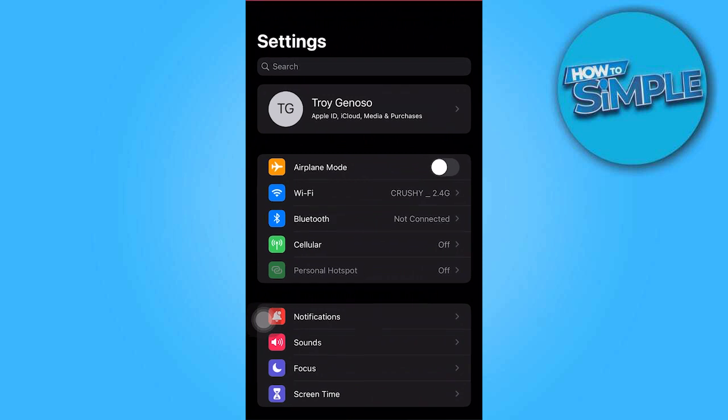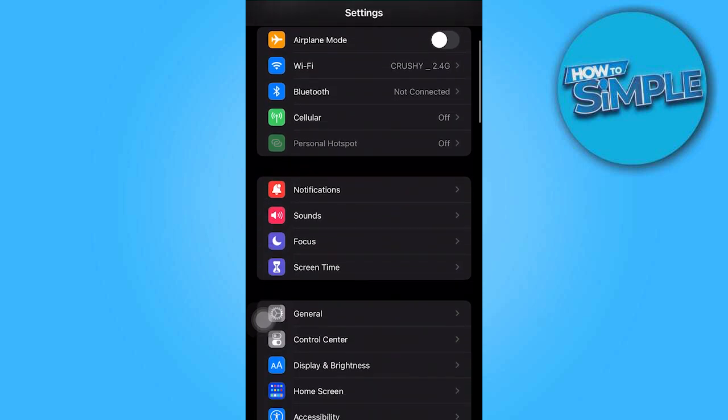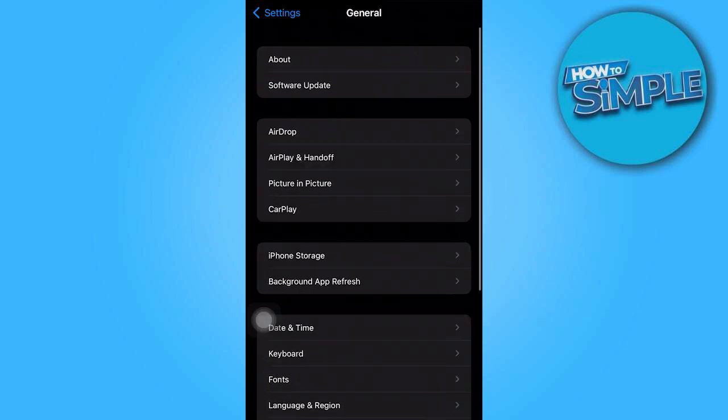So now, let's go to the settings, then we must find general, then once there, tap on iPhone storage.